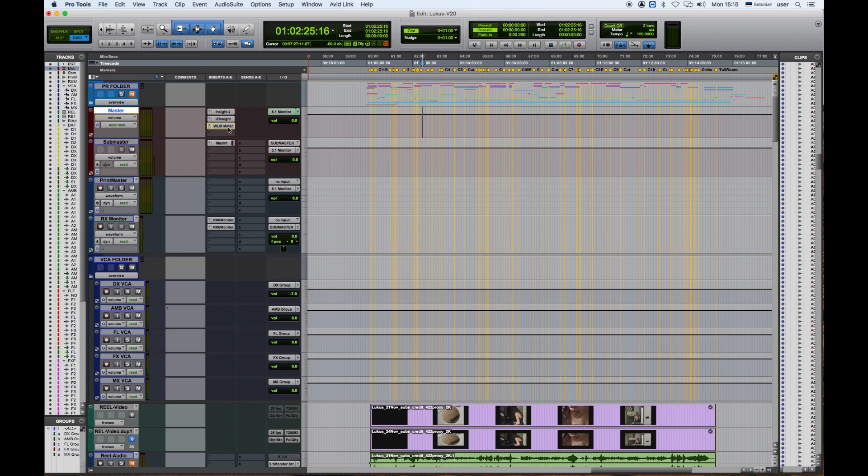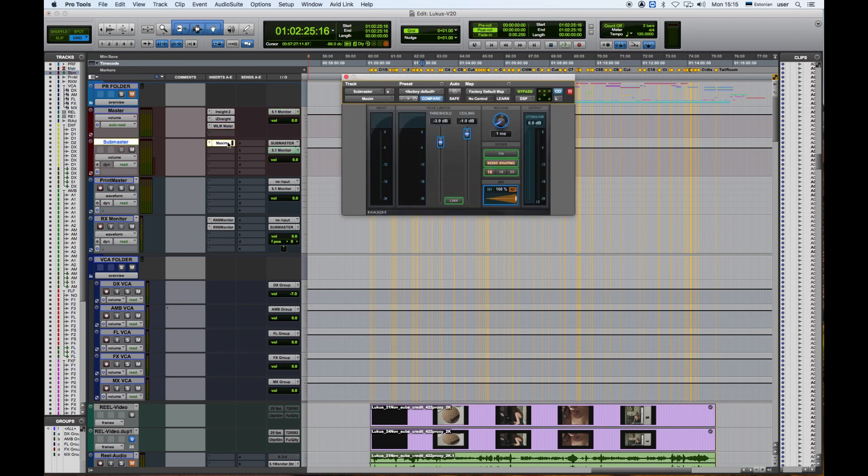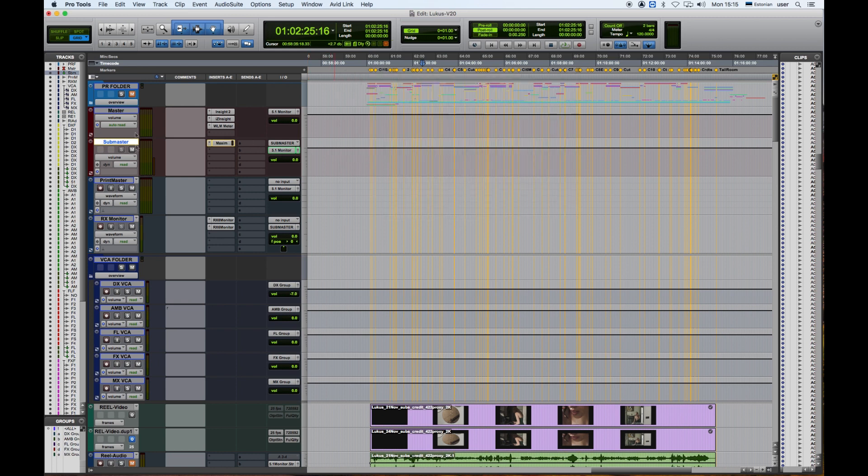In Sub Master we have a Maxim plugin which is going to compress the overall audio for the film before it goes to the Master. So we're going to use Sub Master as the main track which is going to be printed in the Print Master.